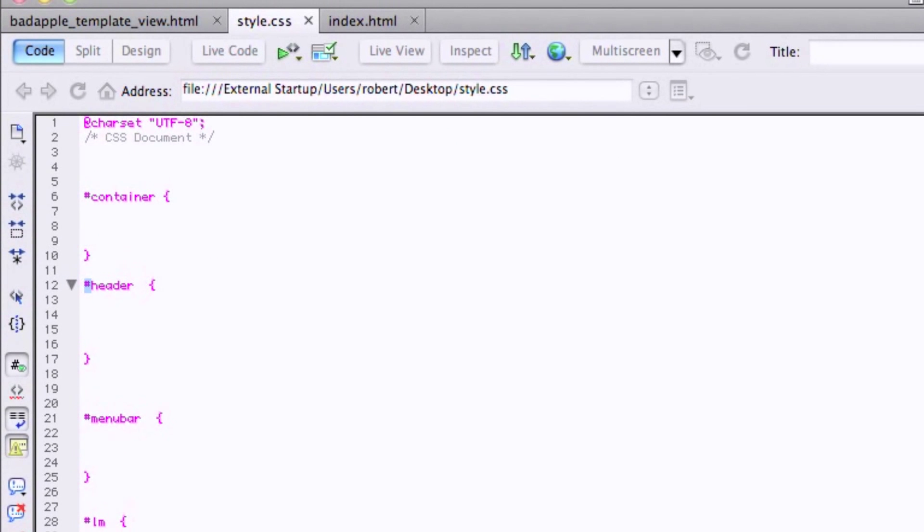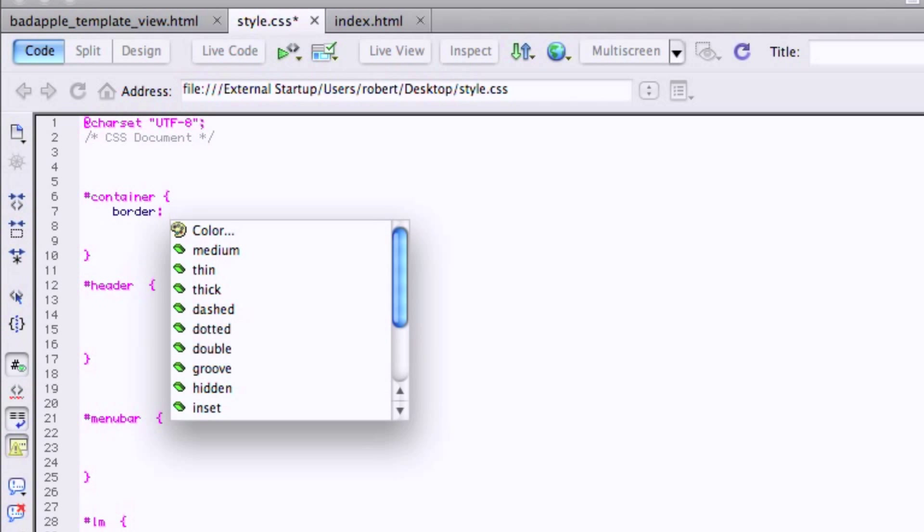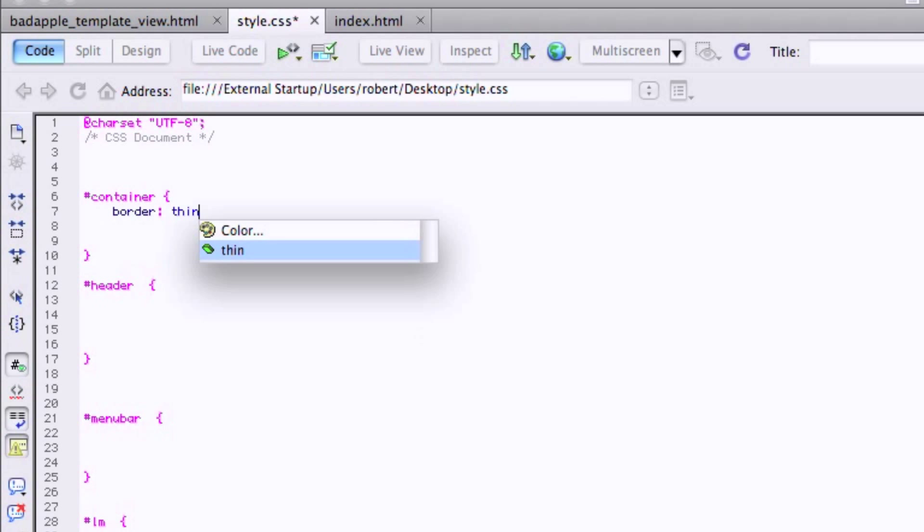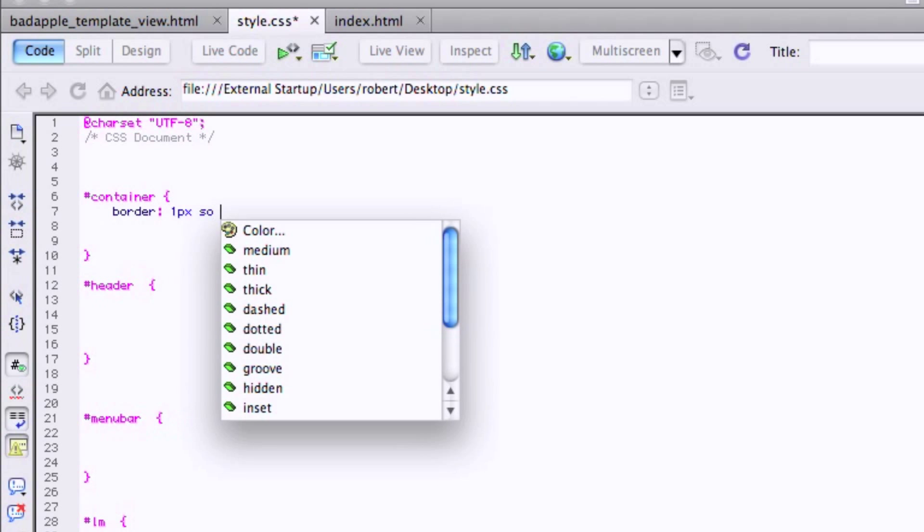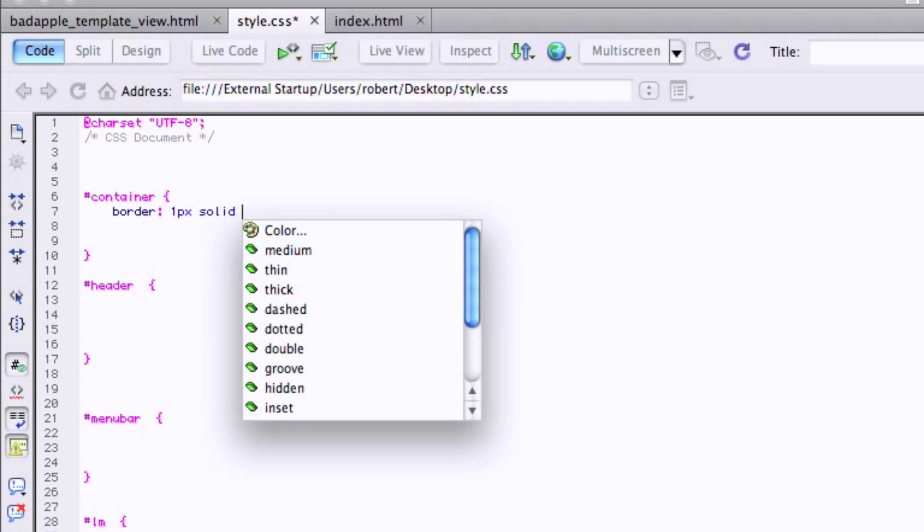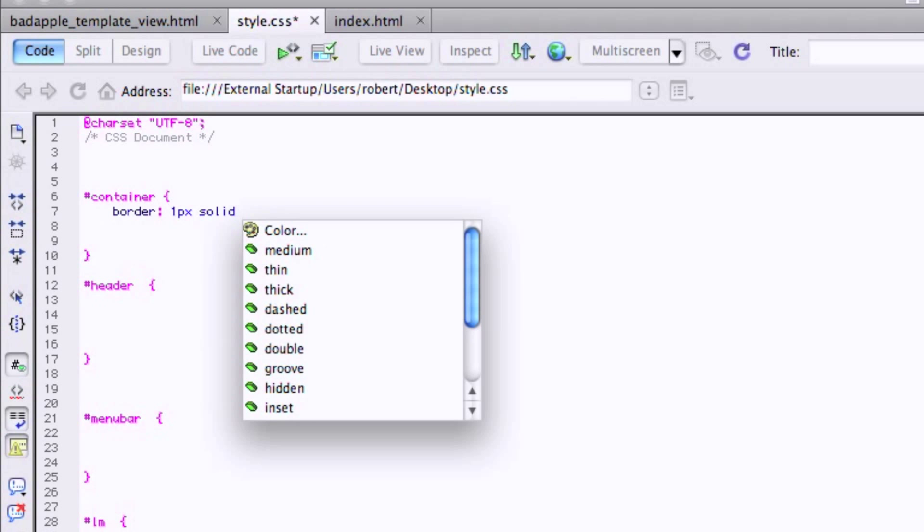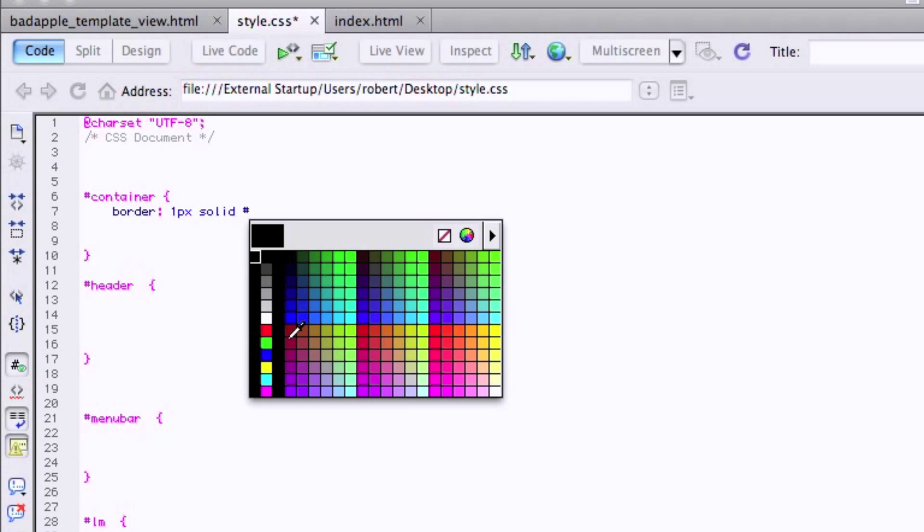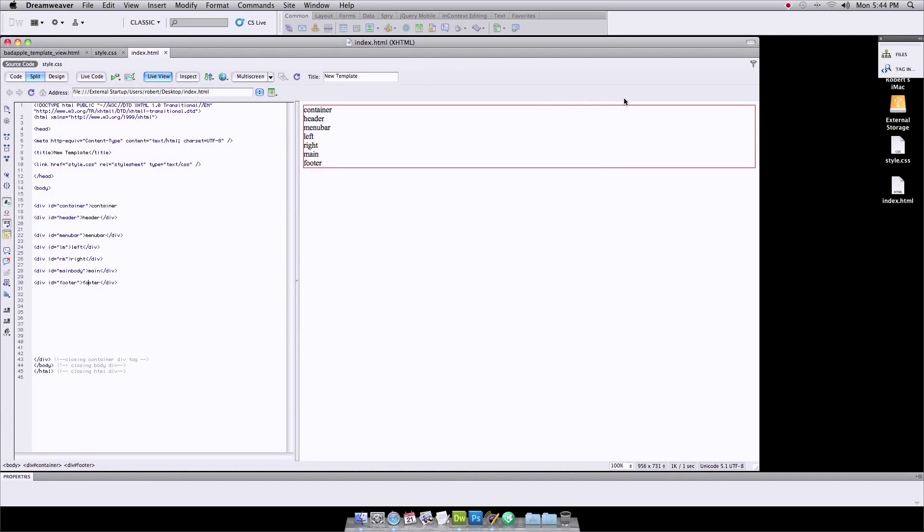Go to our style sheet and we can put a border around this just to show you. Let's say, we'll say one pixel solid. Solid, you can do it solid, dashed, dotted, whatever. We'll go with solid. And let's go with red. Pound sign red. Semicolon.